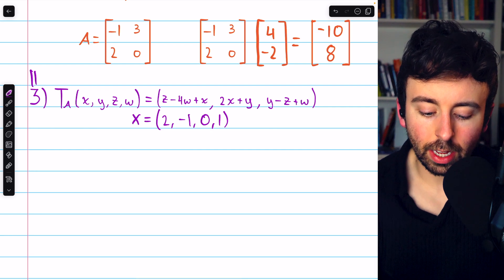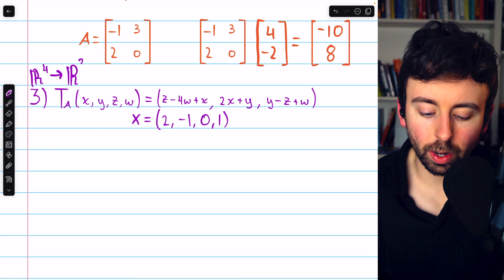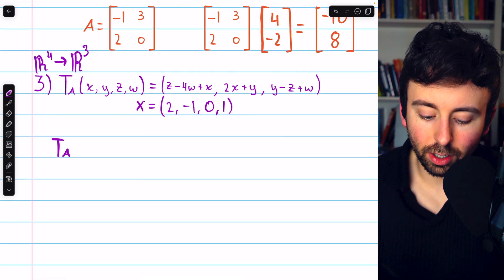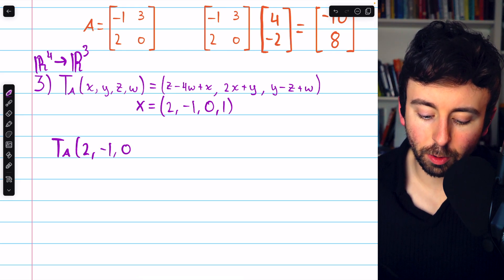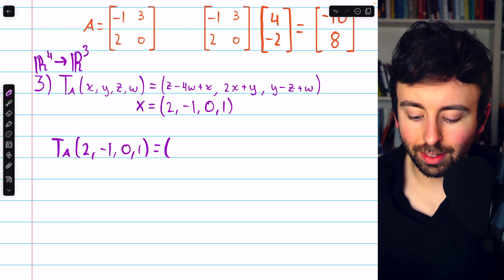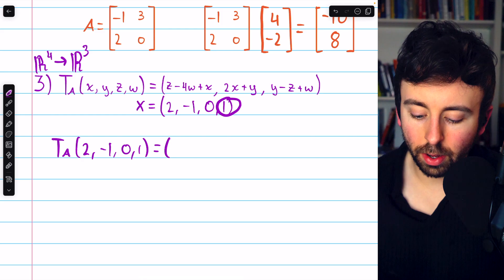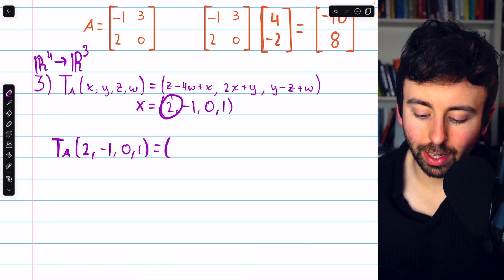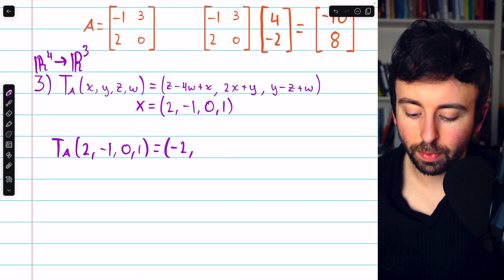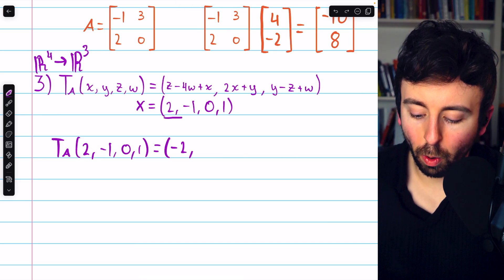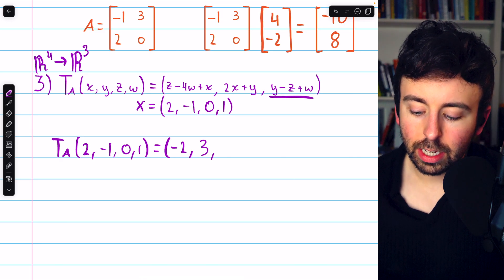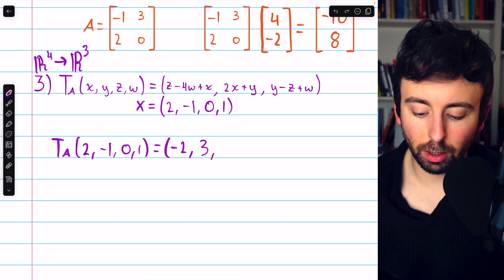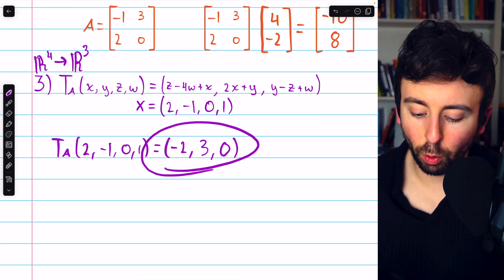Last example. This transformation is from R⁴ to R³ — it takes four inputs and gives three output components. Here's the vector we'll plug in: T_A of (2, −1, 0, 1). The first component is z minus 4w plus x: that's 0 minus 4 plus 2, so −2. The next component is 2x plus y: 4 plus −1, so 3. The third component is y minus z plus w: −1 minus 0 plus 1, which is 0. So the transformed image of the vector is (−2, 3, 0).